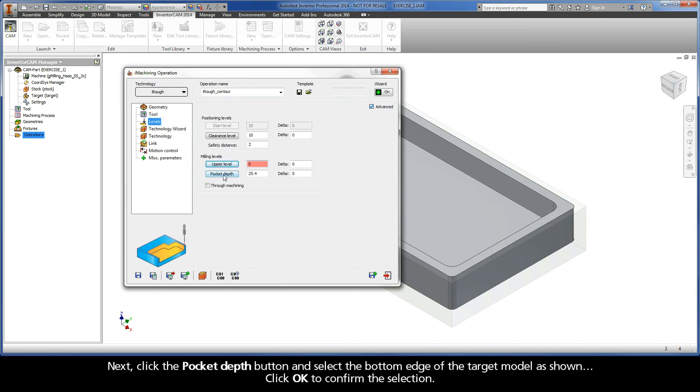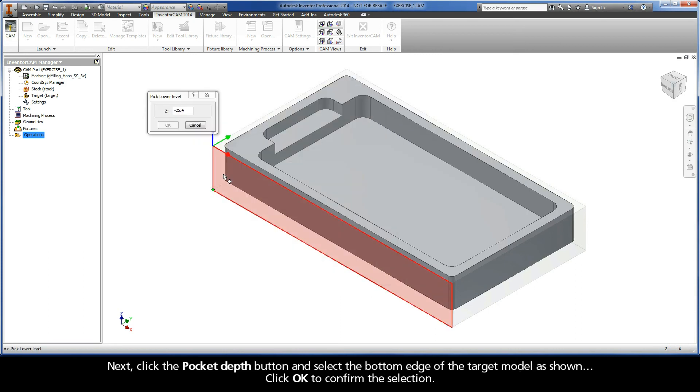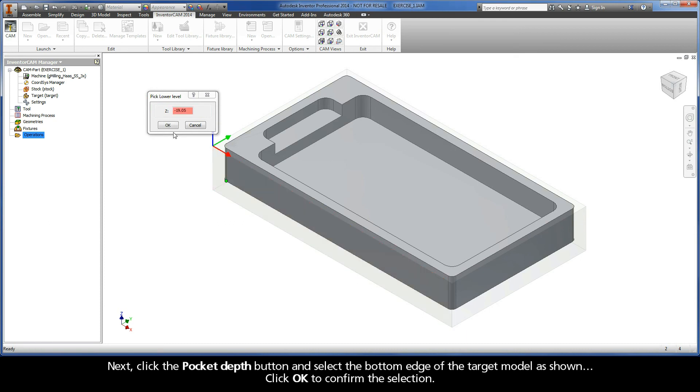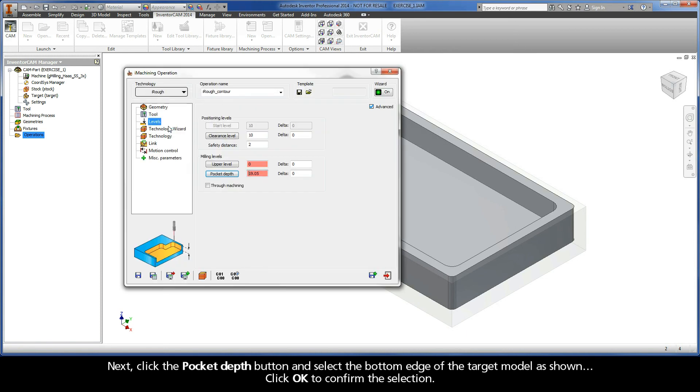Next, click the pocket depth button and select the bottom edge of the target model as shown. Click OK to confirm the selection.